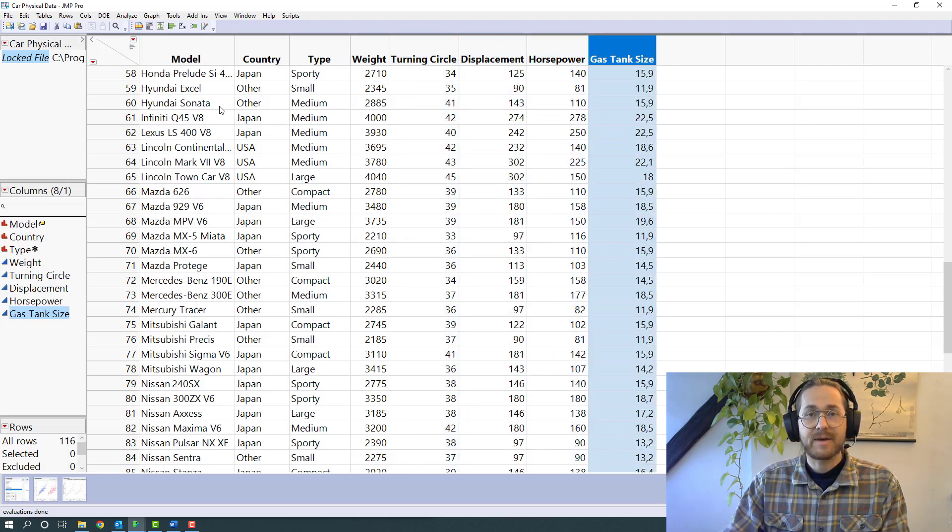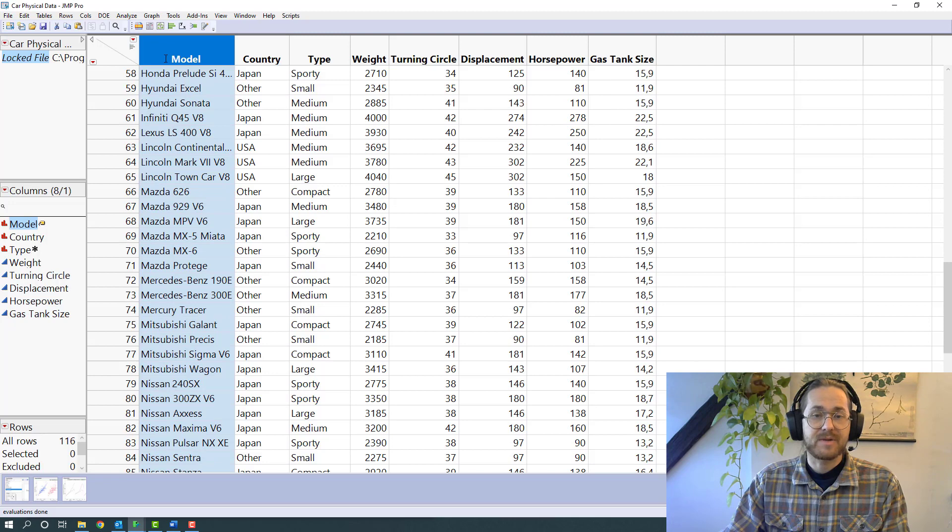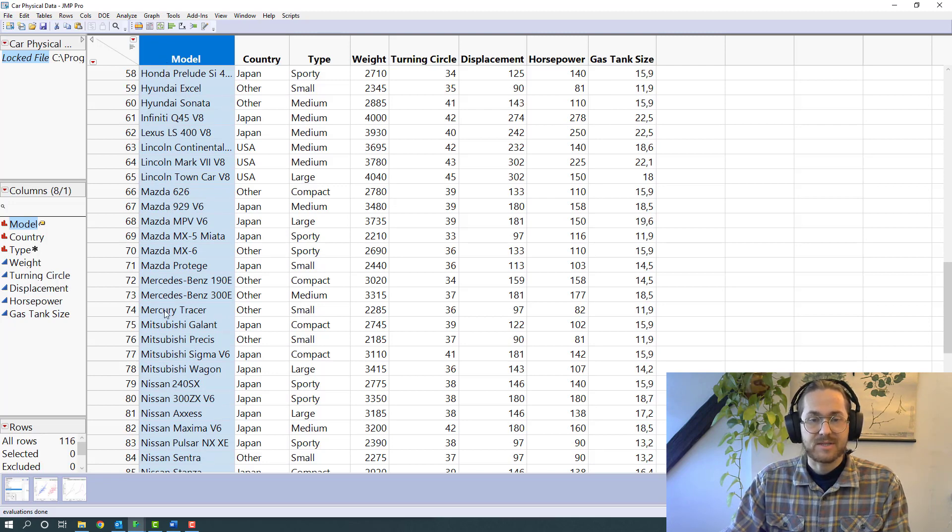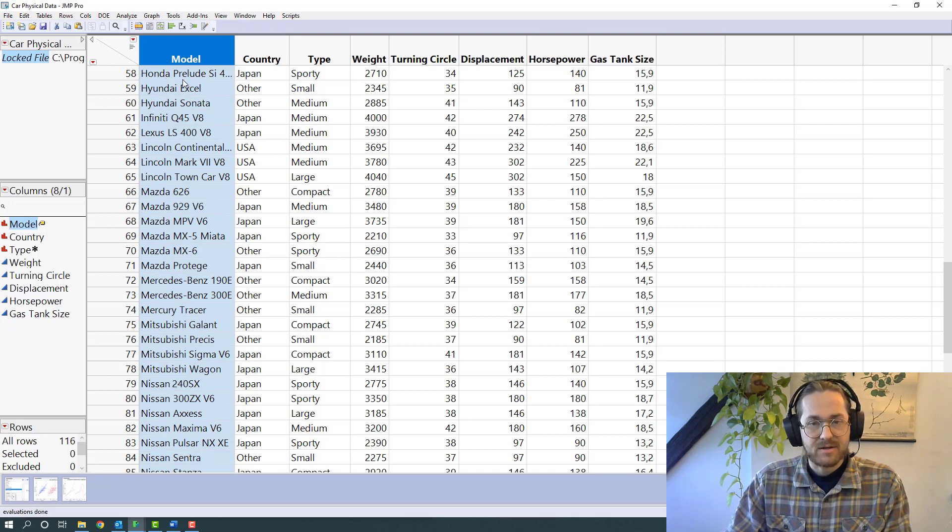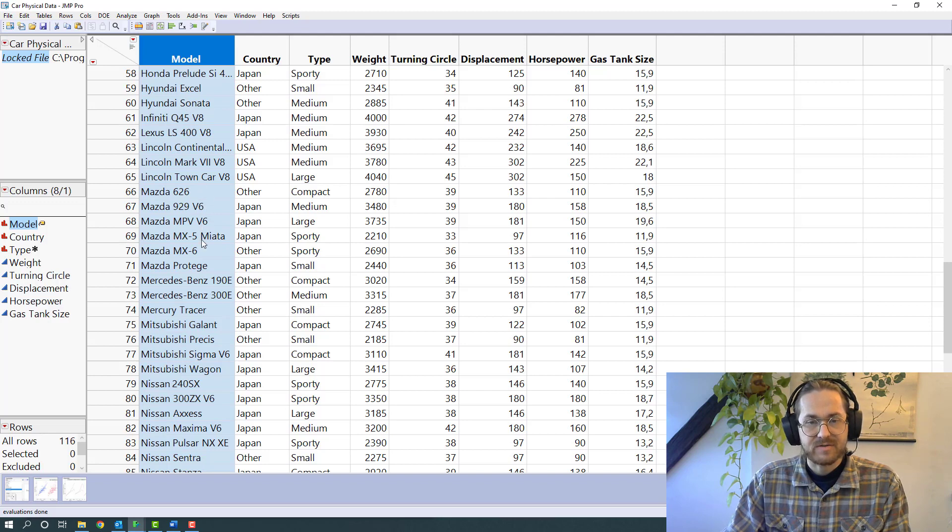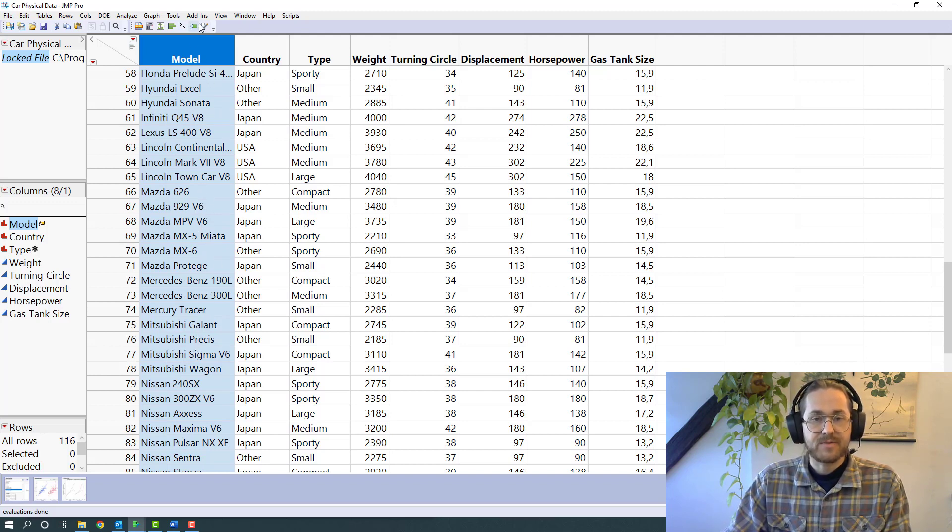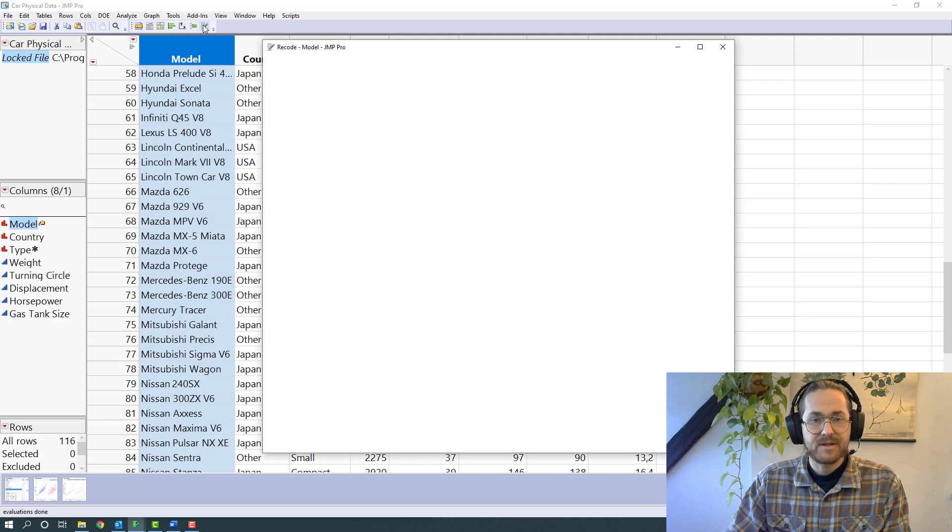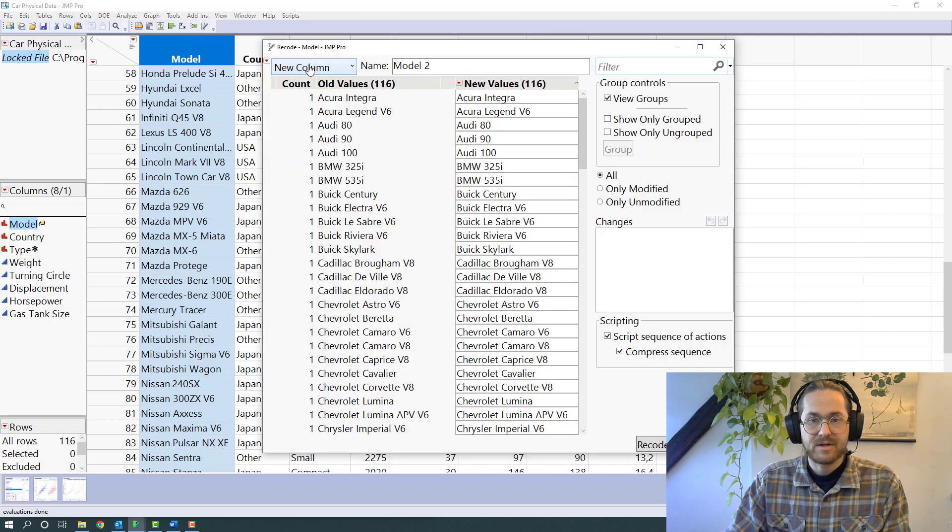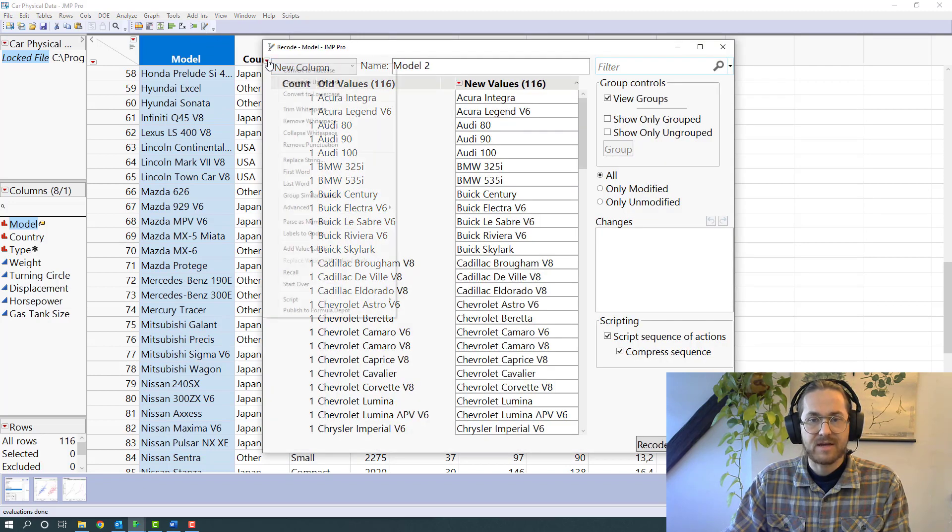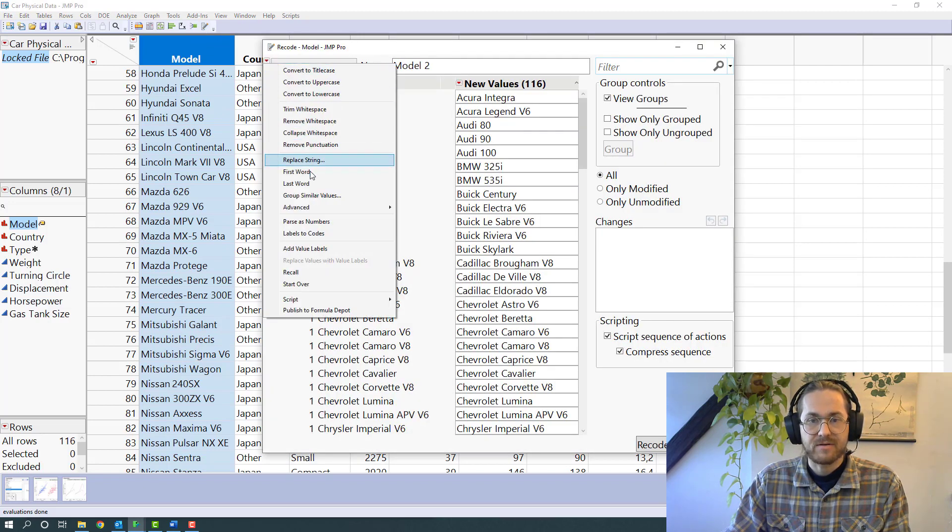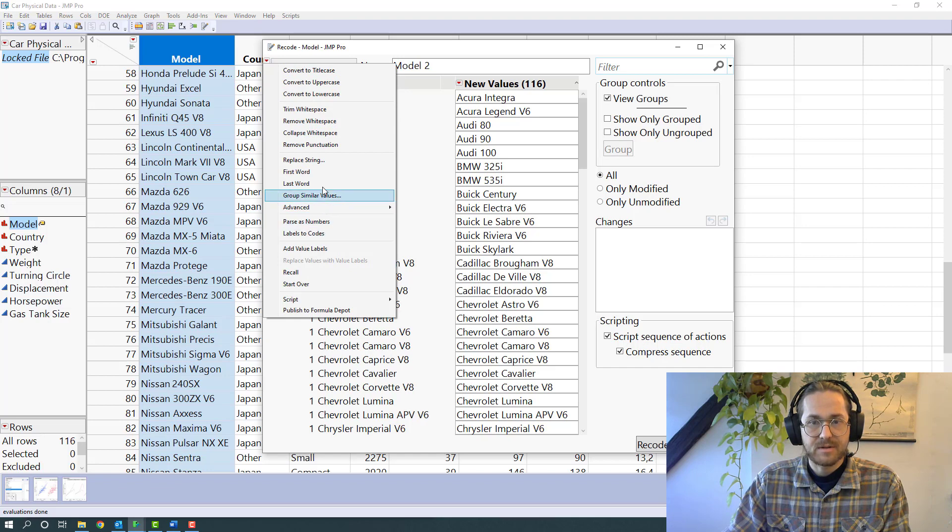Looking at the model name, I can see that I would benefit from having that first word available in a separate column, because all this extra information is not really very interesting. To do that, I'm just going to hit that record button, go in here and say I want to have the first word.